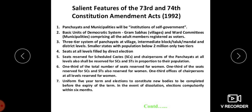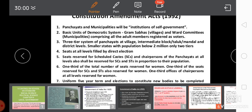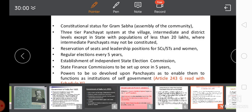One-third of the total number of seats are reserved for women. One-third of seats reserved for SCs and STs are also reserved for women. One-third of chairpersons at all levels are reserved for women. There is a uniform five-year term, and elections to constitute new bodies must be completed before the expiry of the term. In the event of dissolution, elections are compulsory within six months.